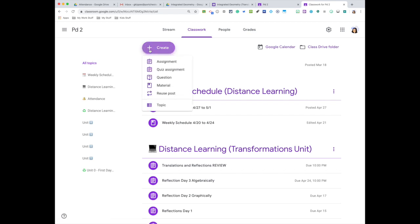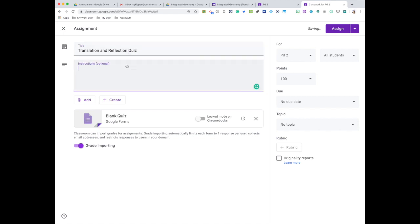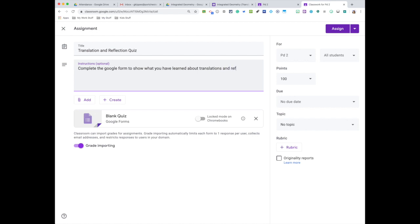I am going to be creating a quiz assignment. I'm going to title it Translation and Reflection Quiz. I'm going to instruct them on what I want them to do: complete the Google form to show what you have learned about translations and reflections.